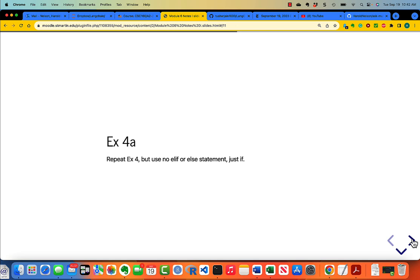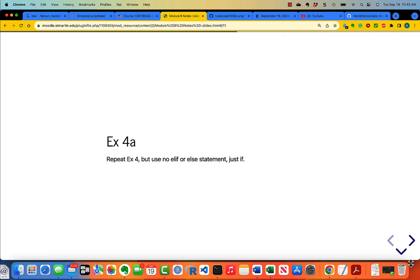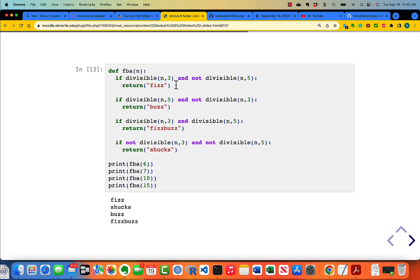Now repeat exercise for FizzBuzz but use no elif or else statement — just if. Here's the code which uses just ifs, no elifs and no else. This code is maybe not very elegant, but it's very readable in that it repeats exactly the specifications that were required of the function. Make sure that you understand how it works.